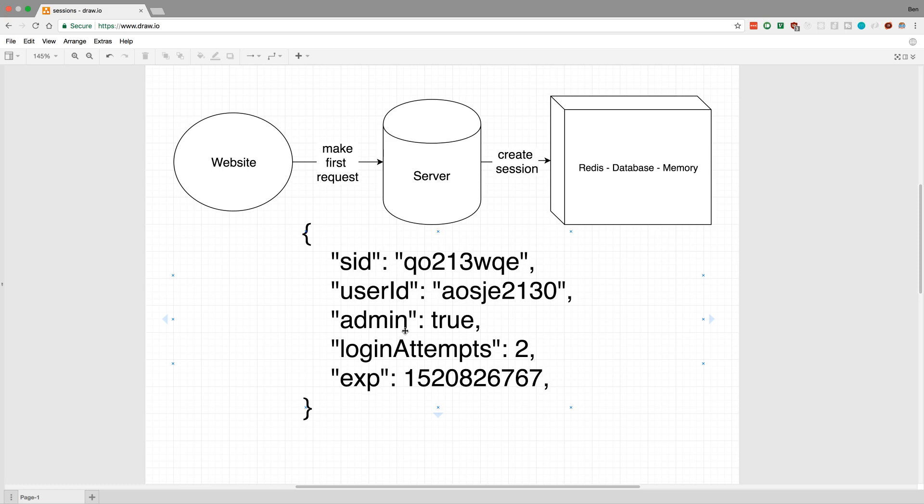You can also generate, for example, an expiration date. So maybe after seven days or five days it's expired and they get a new session and the data gets old or whatever. Some use cases for this are keeping track of whether the user is logged in or not. Right here I have the user ID, so I know who the user is after they log in. I can store that as the user ID, and I might want to store also some metadata like whether they're an admin.